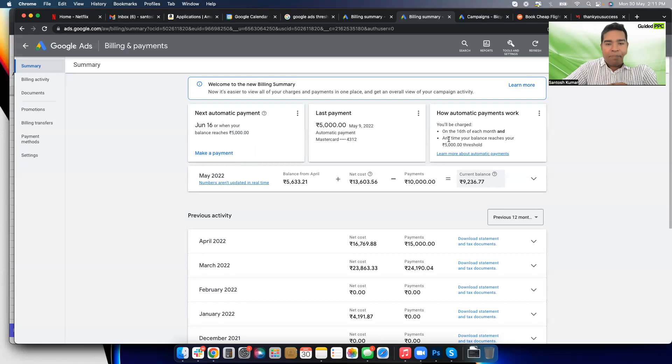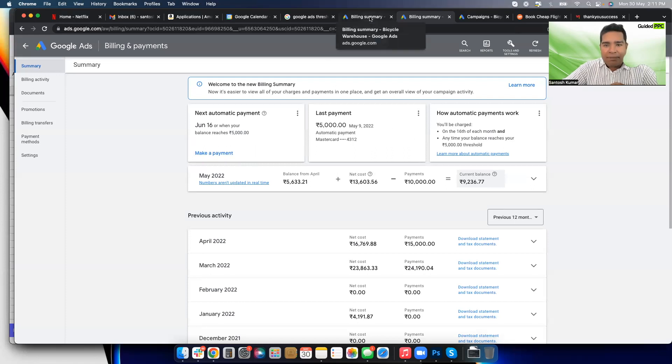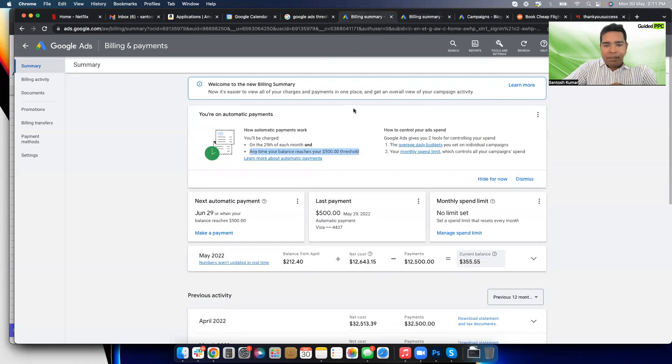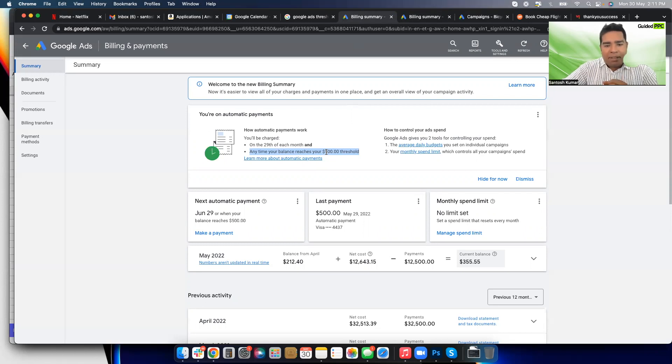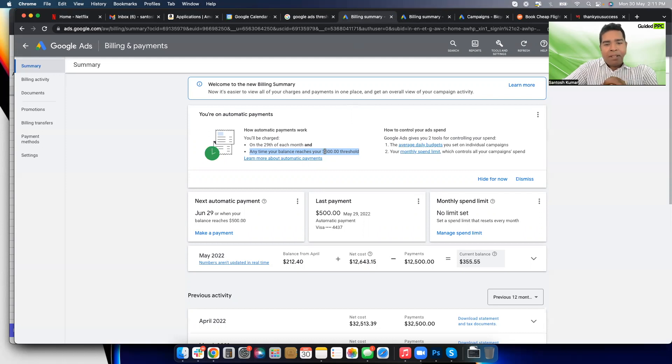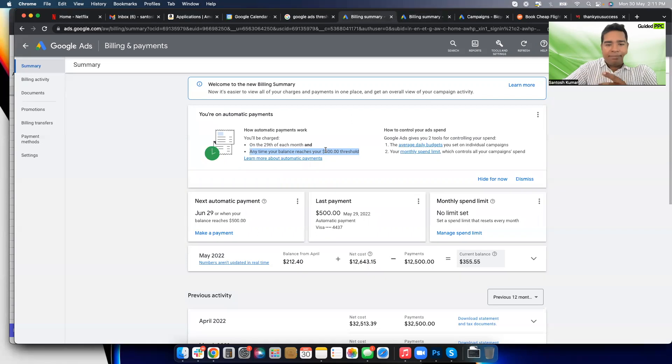There is a workaround. Now let me show you a bigger budget account. Here, see, on this account the threshold is $500. Not per day, it's $500. And this again means doesn't mean that the campaign budget should be less than $500 or anything like that. The campaign budget can be anything.